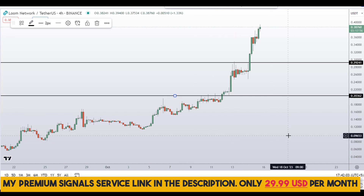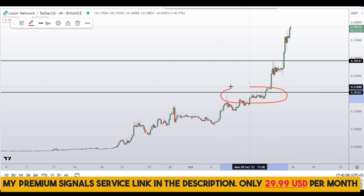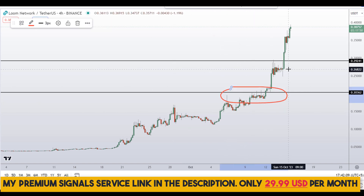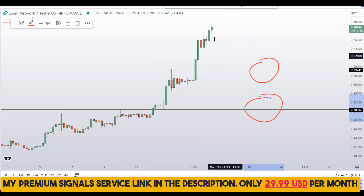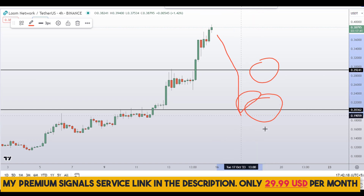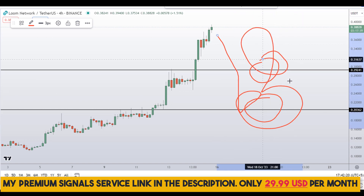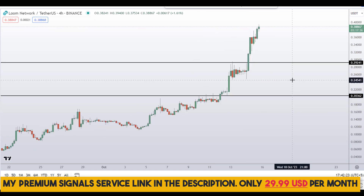Another level I'll be looking at is around the 20-cent region — you can see a nice area of support and resistance. These are the two levels I'll be looking at. If the price comes down to one of these levels and the entry makes sense to me, I will issue a buy alert at either level with an exact entry price, take profit price, and all updates throughout in my private Telegram signal service group.